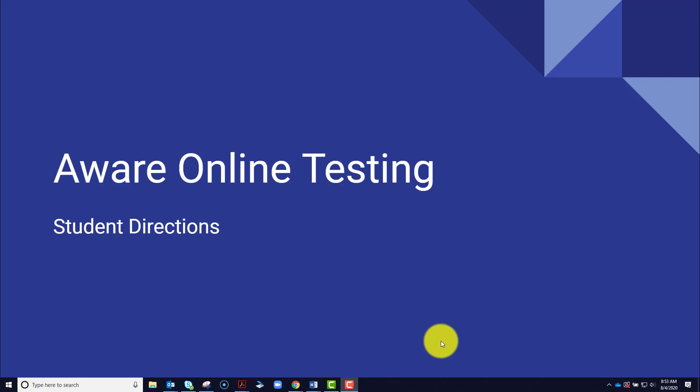Hello. In this video, I'm going to be teaching students how to log in to AWARE Online Testing. This video is primarily directed towards students and any parents or guardians or any adults who may be helping support them through this process.